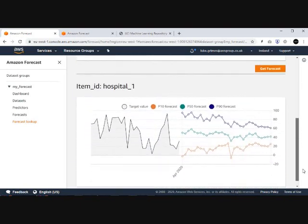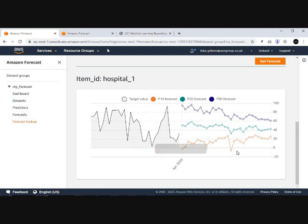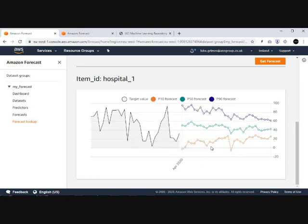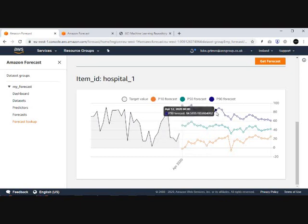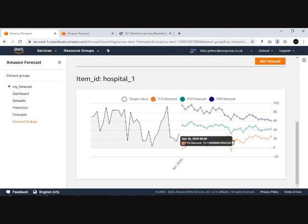Down here we can see our forecast. As I said a moment ago, you've got P10, P50, and P90. For P10, it's 90% confident that it will be above this particular line.